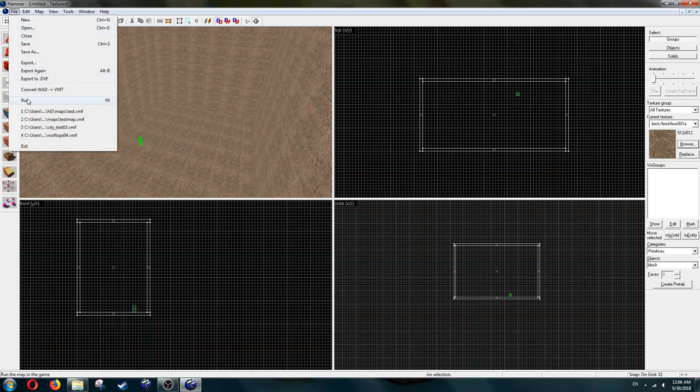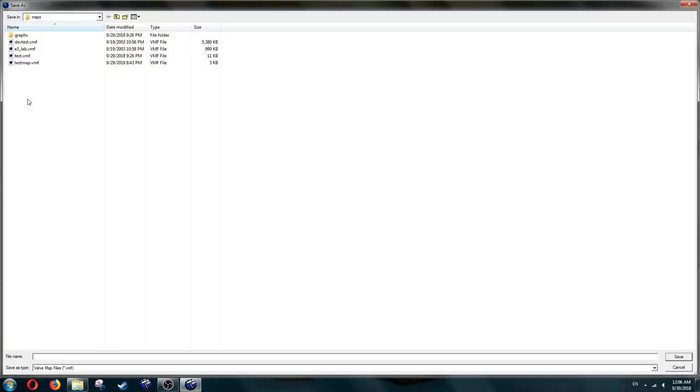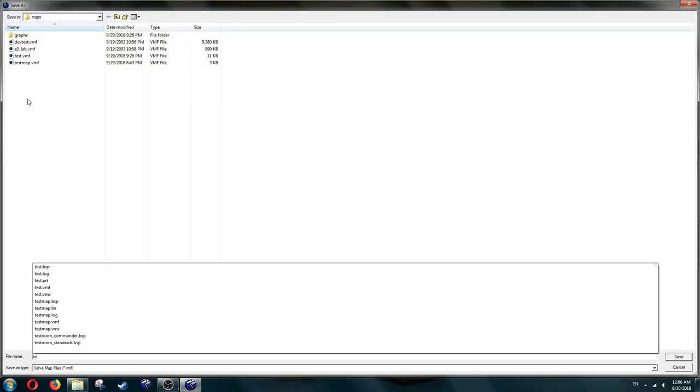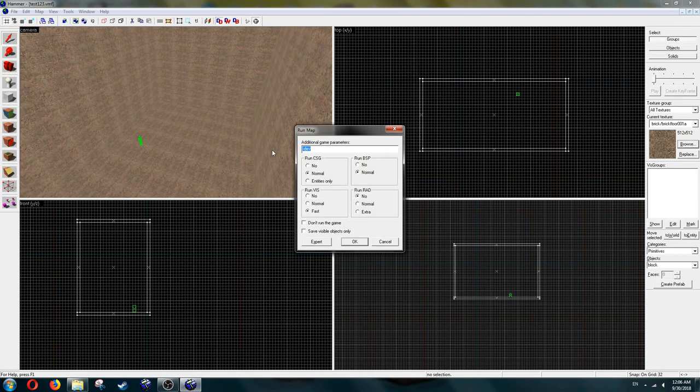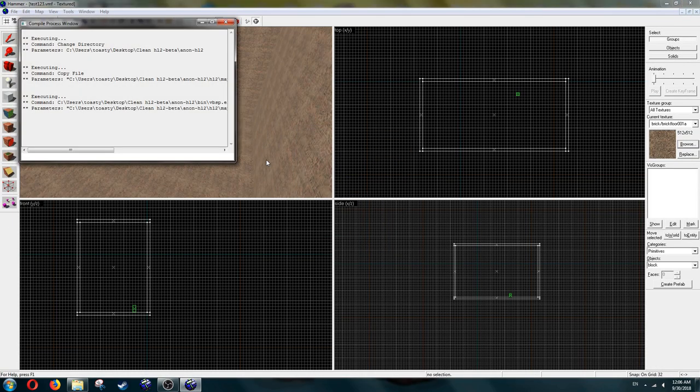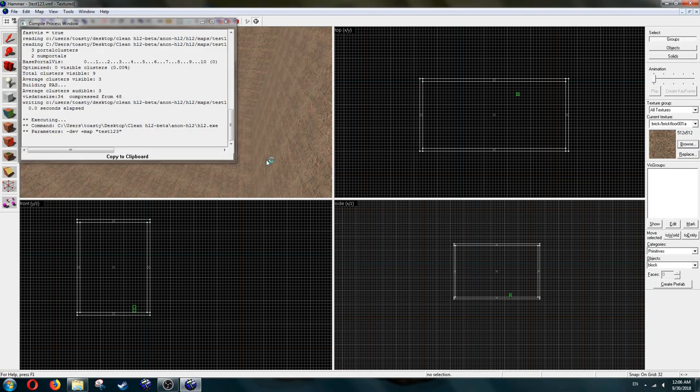Compile the map, name it, and here we go. Now you can make maps for Half-Life 2 Beta.